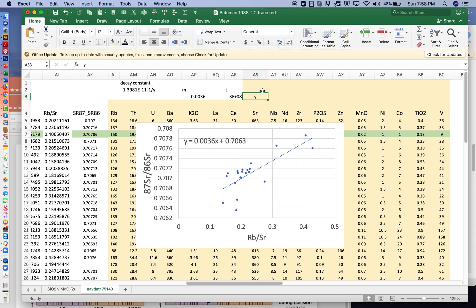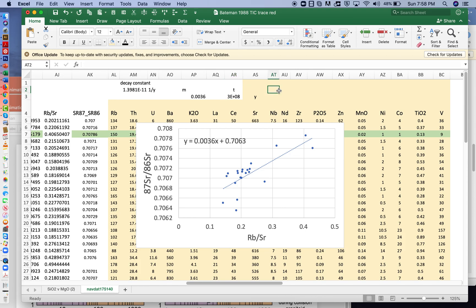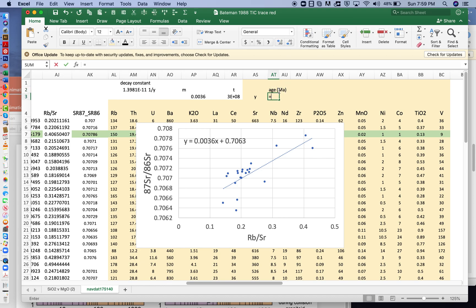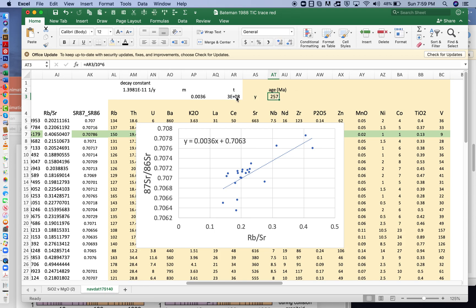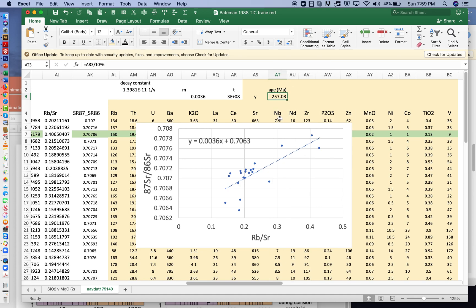Now, it's a little bit more convenient to show ages in millions of years. So we can write age in Ma for millions of years. And that will be equal to this number divided by 10 to the 6, or a million. And so the age that we get is 257 million years, or 257.03.